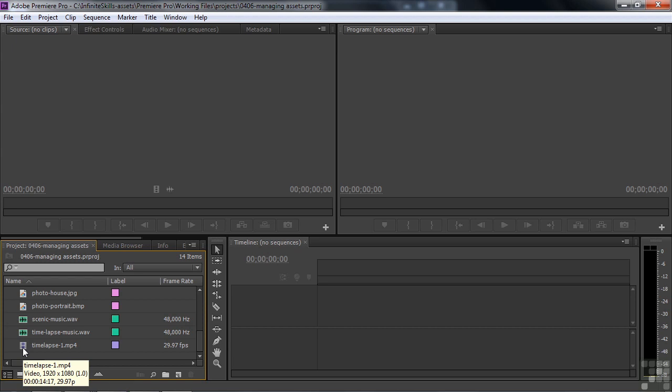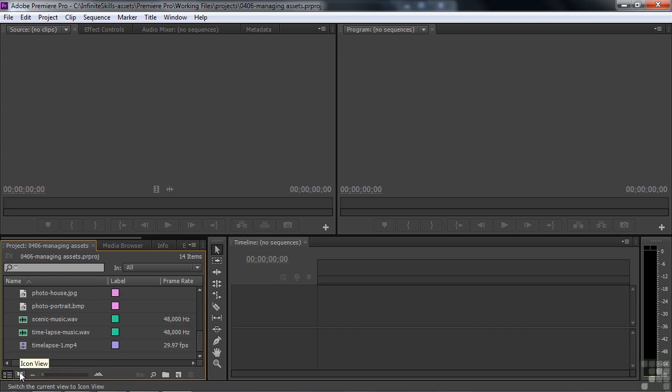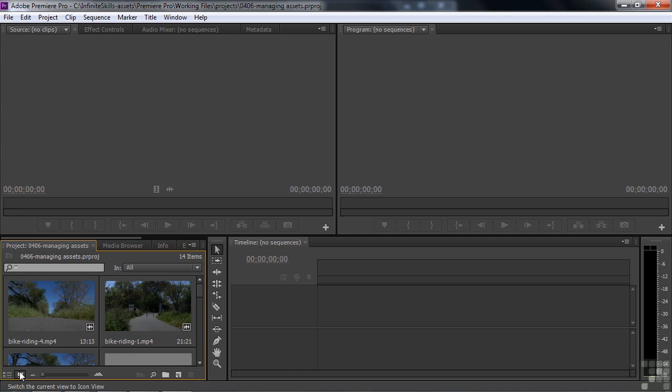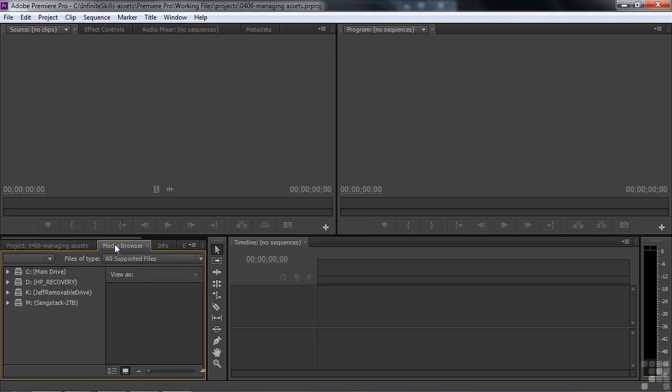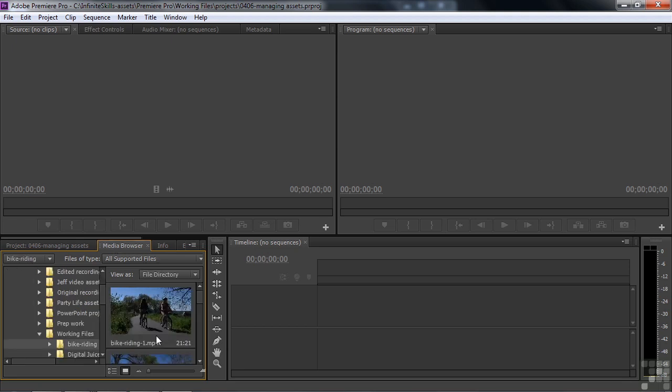This is called the List View. If you click on this, you go to the Icon View, which looks for all the world like the Thumbnail View inside the Media Browser. If I switch over to the Media Browser, and I navigate, let's say, to the Working Files folder, here we are in the Working Files folder, and by golly, this looks like the Icon View too.